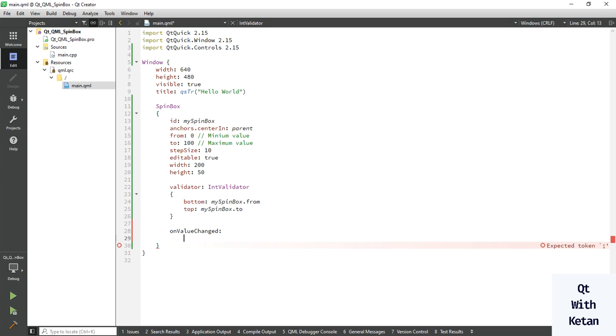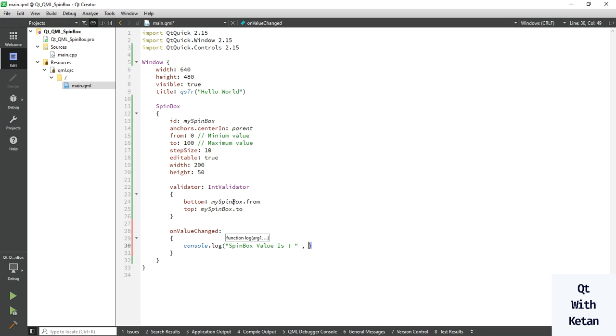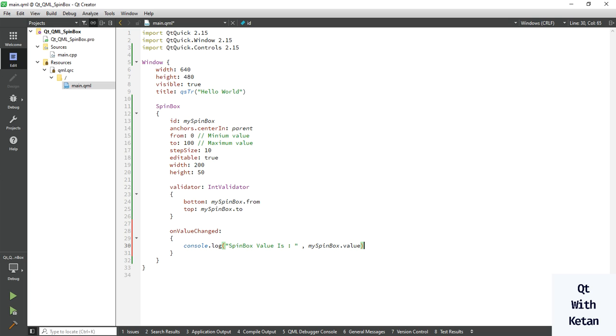Now let's bring the value. Let's run the application and check it.